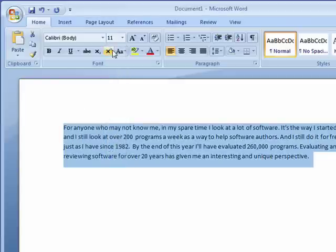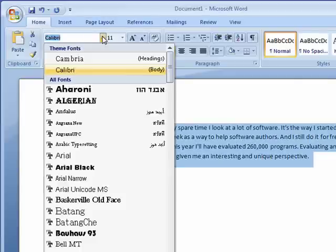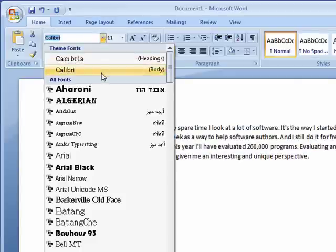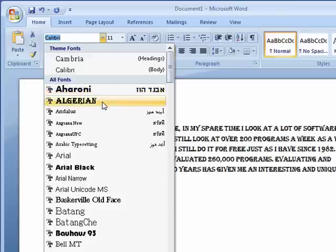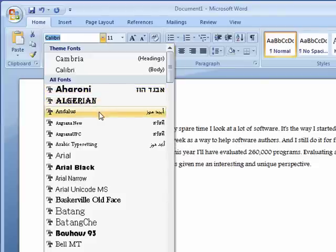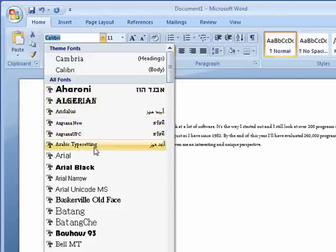So you can change it to be the size you want. At the same time, if you want to change the font, you can just click here, and once again, as you move down, it will show you how it will look in the currently highlighted font.